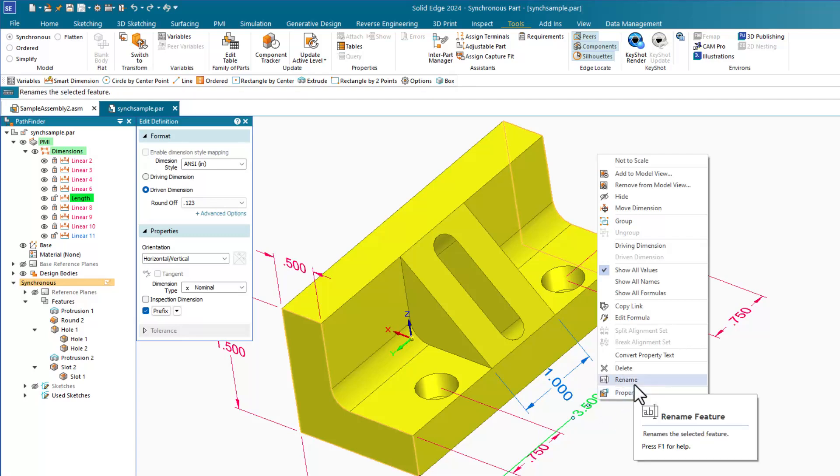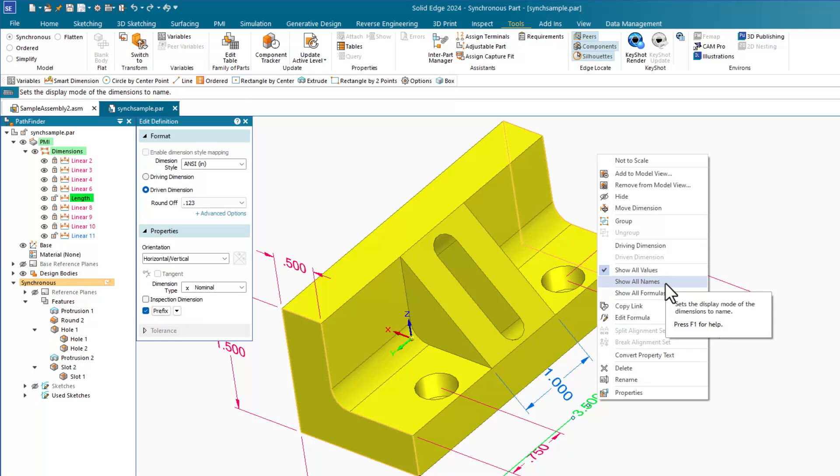While we're here in the right mouse button menu, let's take a look at some more functions. You can show the values for dimensions, show the names for the dimensions, or show formulas which will give you both the name and the value.